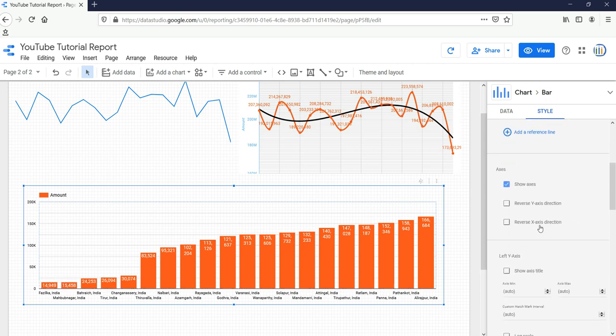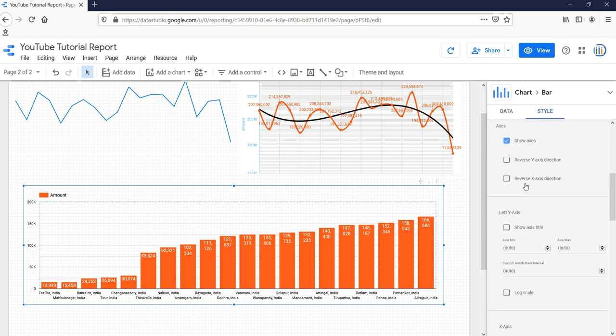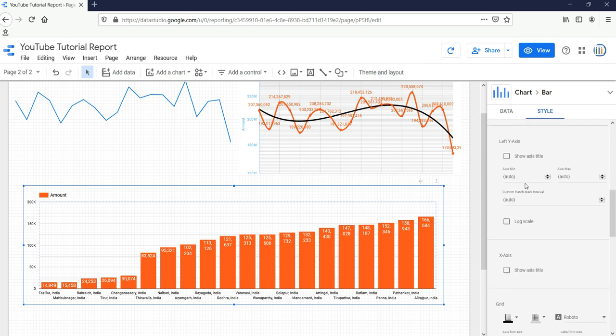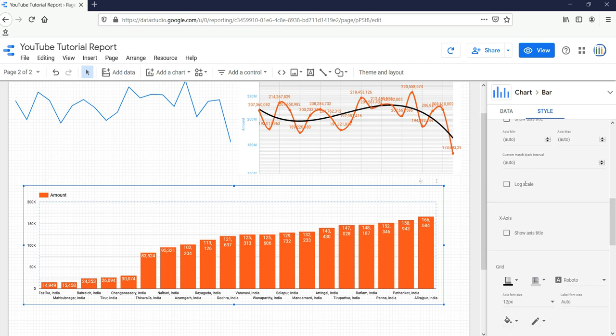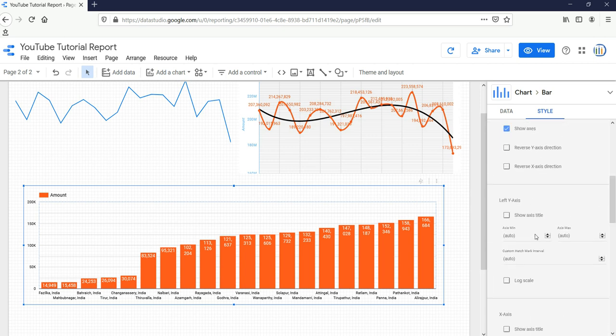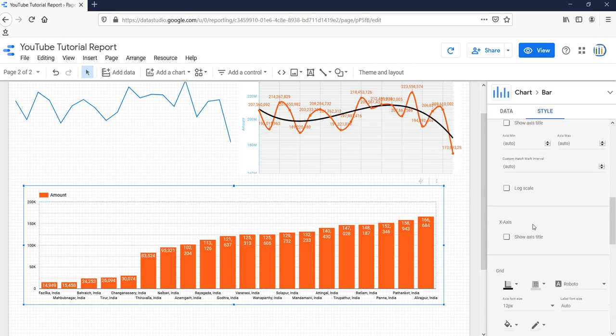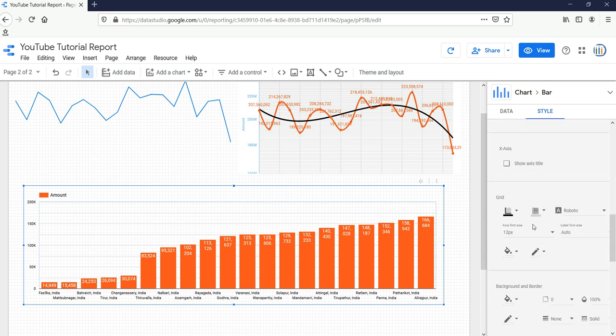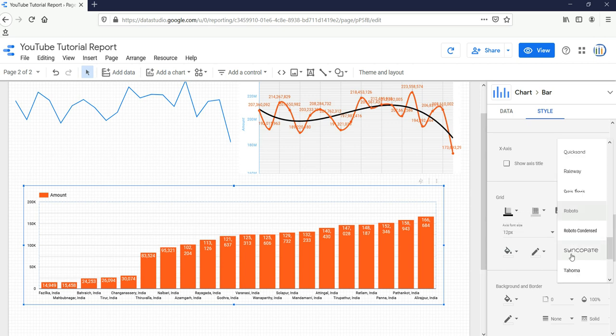The same thing we have in our bar graph is similar to our time series or other graphs where we can, if we want to reverse the axis, then we can do it from these options. If you want to apply some grid operations or change the font family, you can change it from here. If you want to change the chart background, you can select it from here, and the border style.